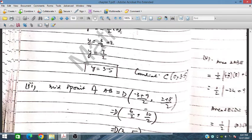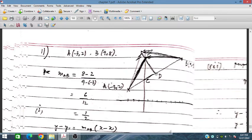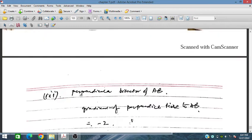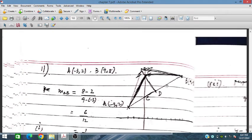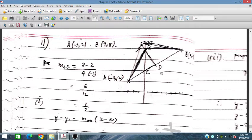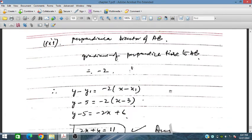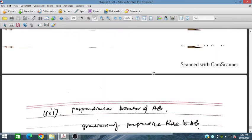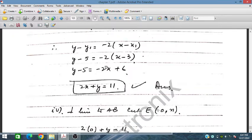The midpoint D of AB is ((-3+9)/2, (2+8)/2) = (3, 5). The gradient of the perpendicular bisector of AB is -2, since the gradient of AB is 1/2. The perpendicular bisector passes through D at (3, 5), giving the equation 2x + y = 11.